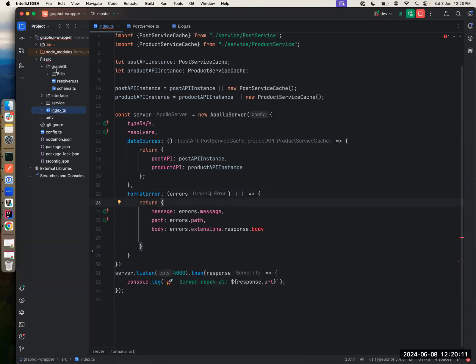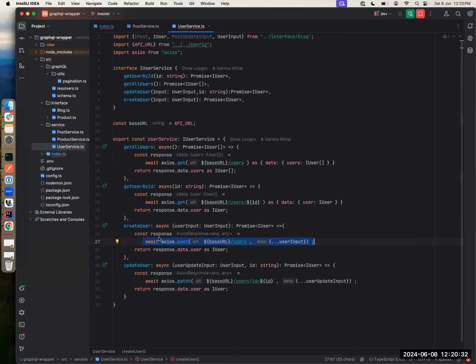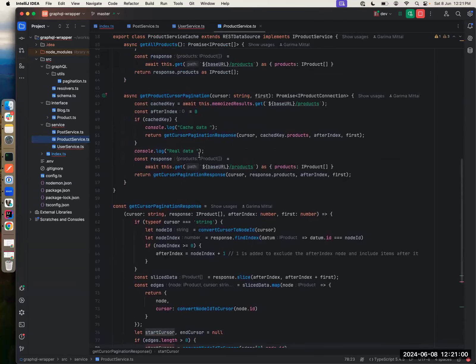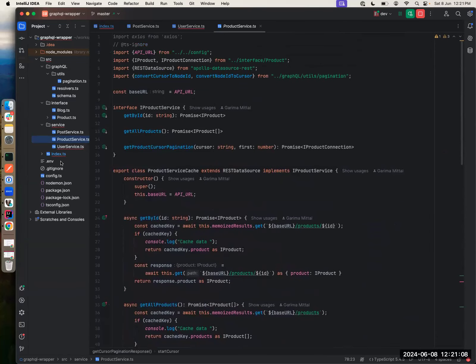I have a GraphQL directory structure with some utilities, some interfaces, and some services: user service, product service, and post service. I did not pass user service to data sources, meaning I'm not having a cached response for user service. This will be your Axios approach — that's a differentiation: how you achieve caching in GraphQL versus without caching. It's a simple service with get all users, get user by ID, create user, update user — using Axios to make calls.